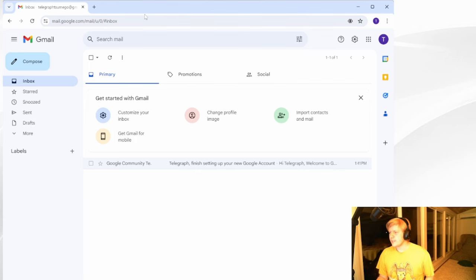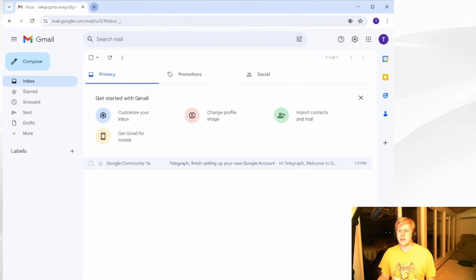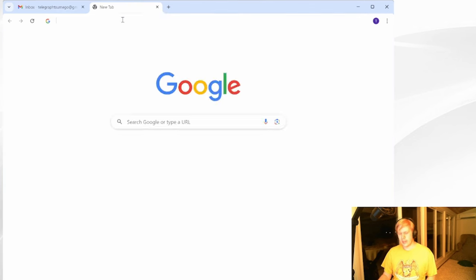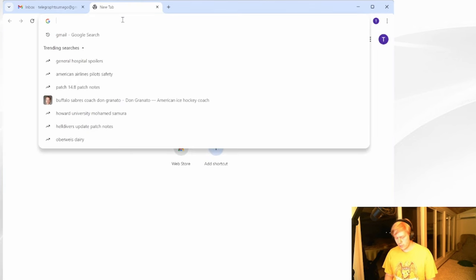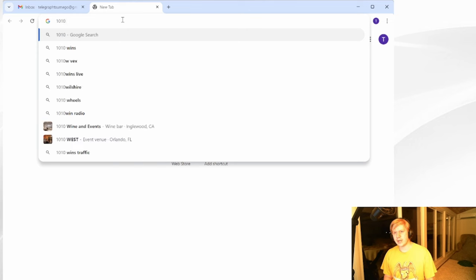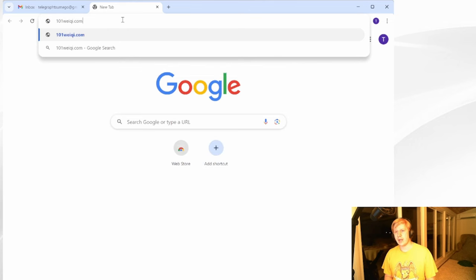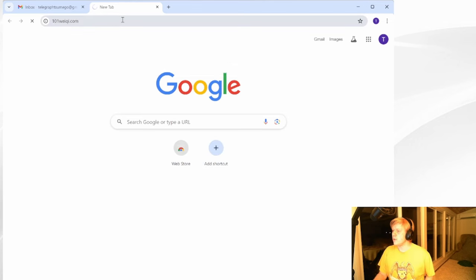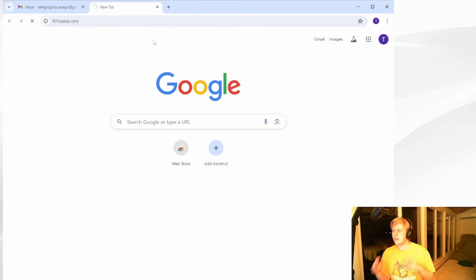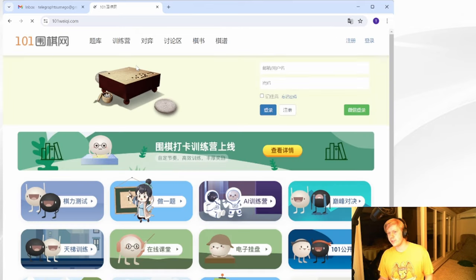What's up, Go enthusiasts? Today, I'm here to show you how to make a 101 Weichi account and how to use the site correctly to get the best that you can out of your Tsumego.